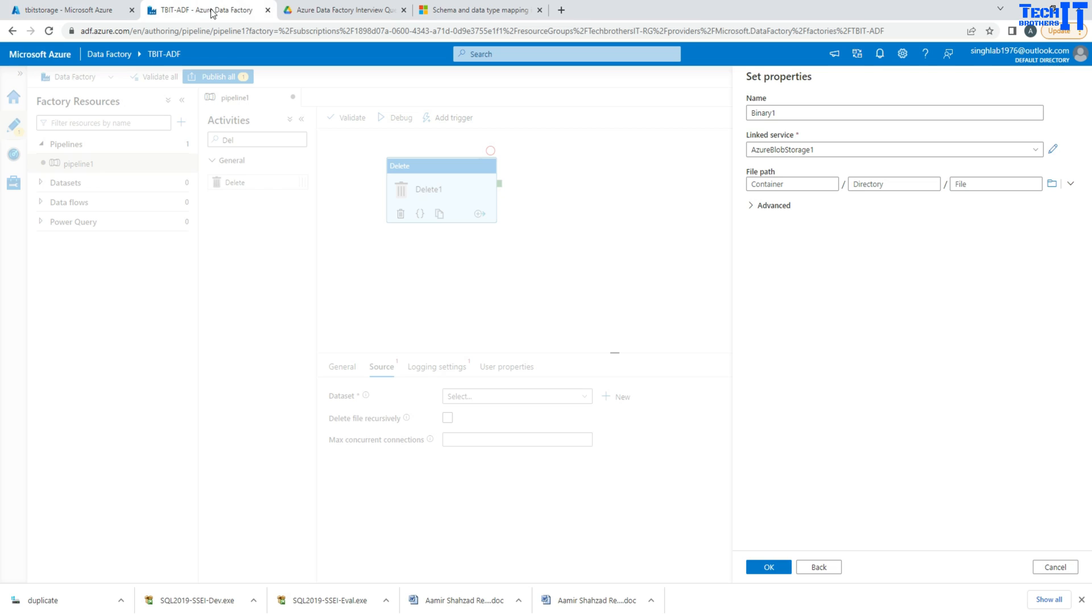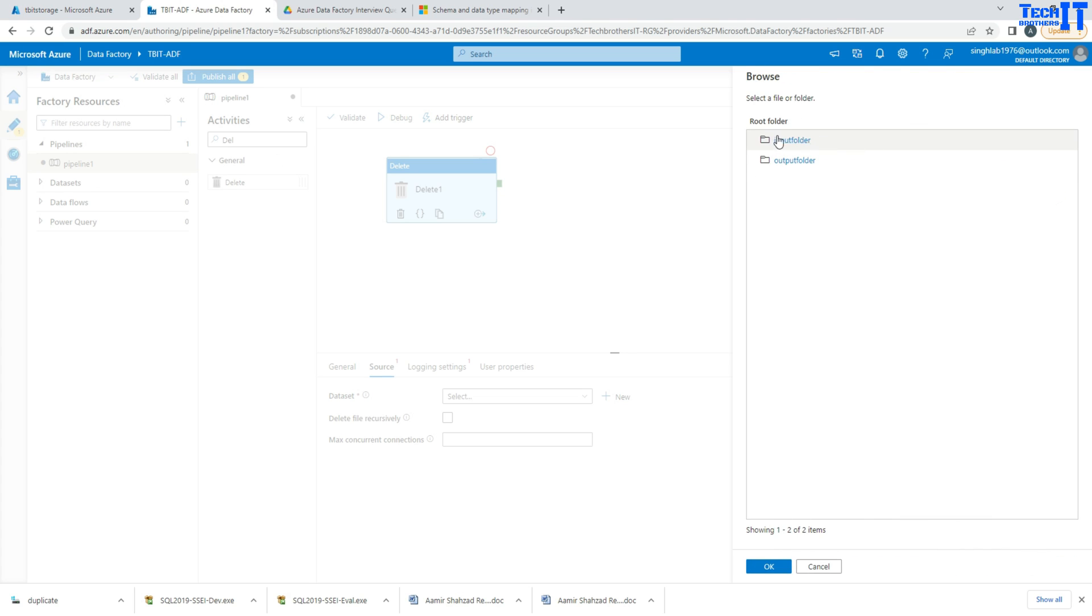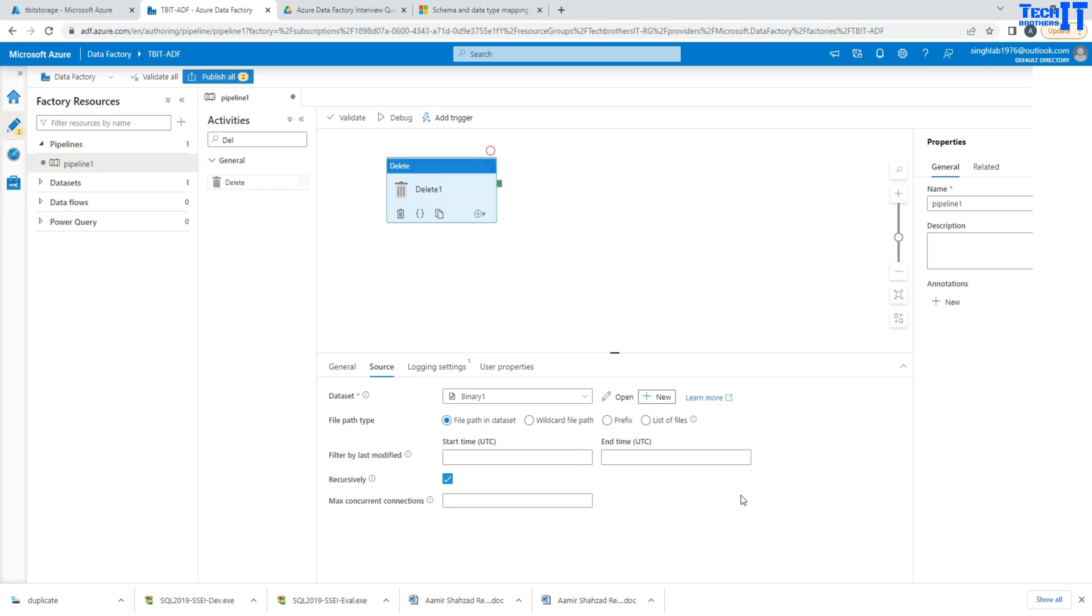Now what I will do here - I will go to the file path and get the input container. So we are not going to select any file because I would like to delete all the files. So hit OK and then I will leave everything as it is, and then hit OK. Now here you have a lot of options.